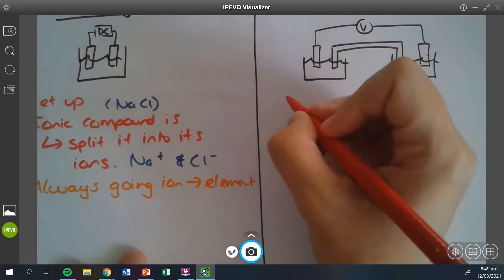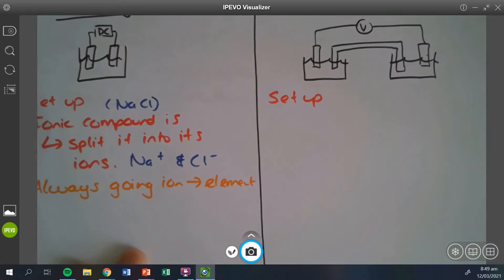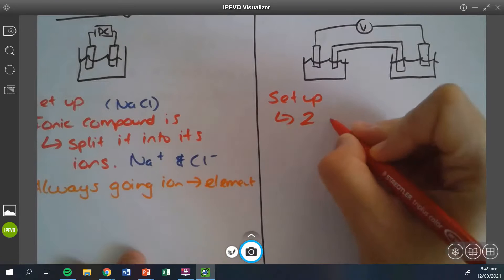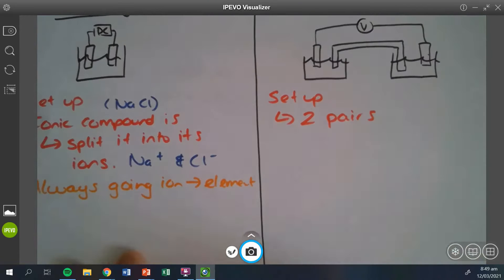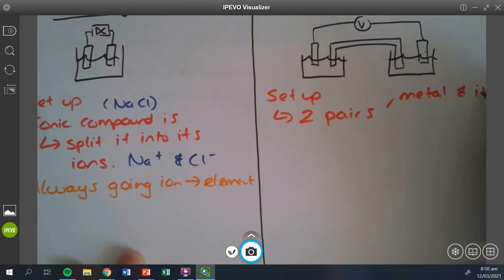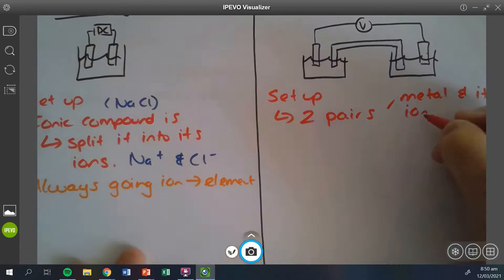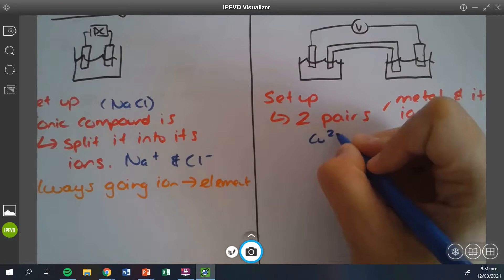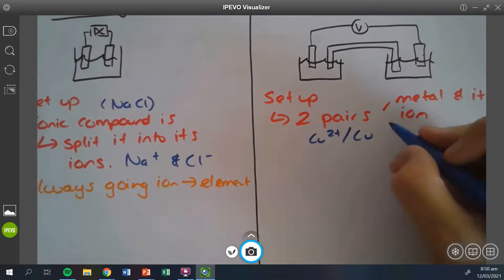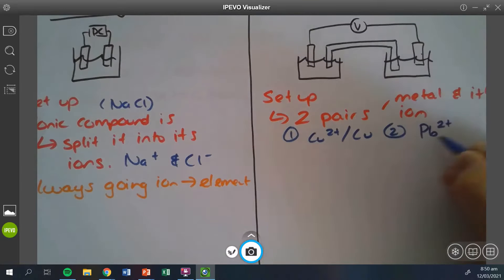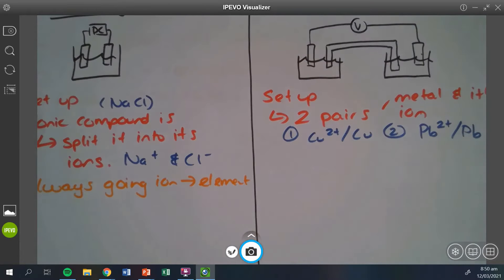When it comes to the galvanic cell setup, you're going to have two pairs, and each pair will have the metal and its ion. For example, one pair could be copper two-plus and copper metal. The second pair could be, for example as you did on your practice assessment, the lead two-plus ion and lead metal. You can see how already the setup is different.